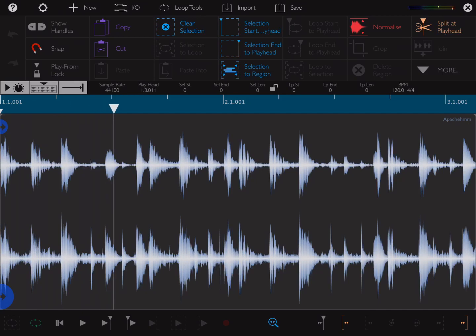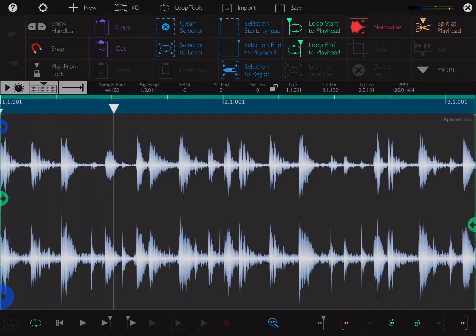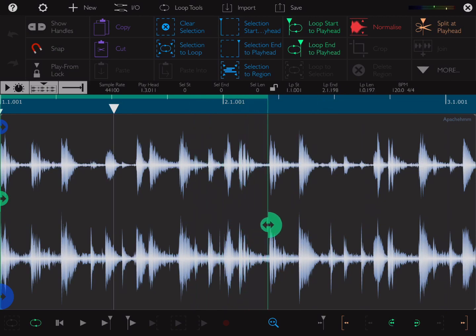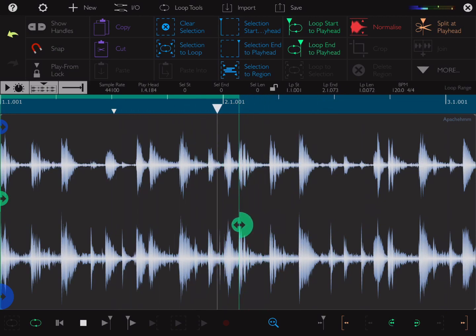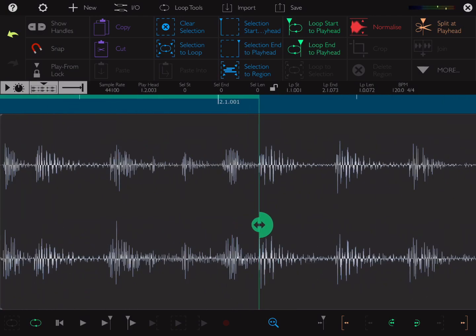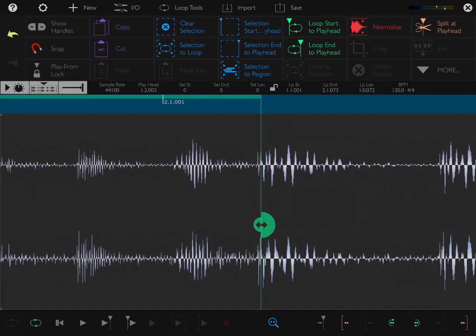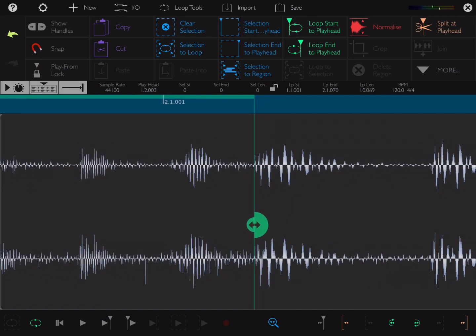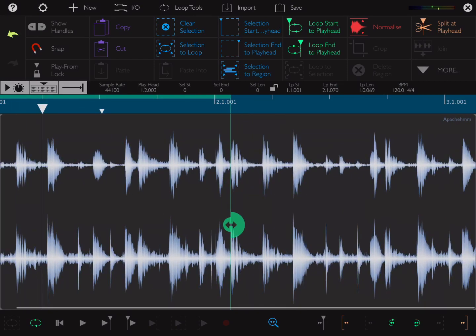It's two bars long, so I want to shrink it down. I'm just going to hit loop and find a one bar loop point. I'm going to zoom in using pinch zoom and do it a little bit more accurate like so, and then zoom back out.